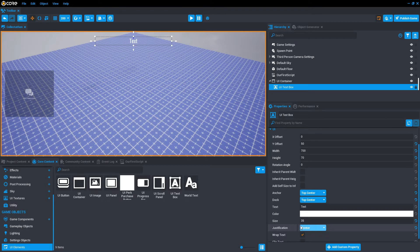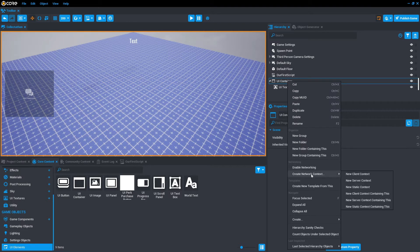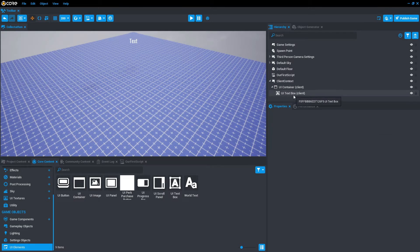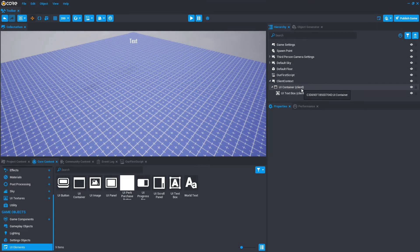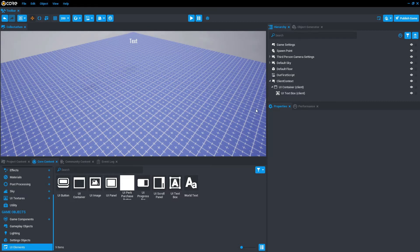To do that, we're going to click on the UI container, right-click, create new context, and new client context containing these. We open that up, you'll see the UI container and UI text box now have client next to them. That just means it's in the client context. In short, the client context folder is run locally on the user's device, not on the server. For this particular game, that's where we want the information to be kept, so we can update the text for the player.